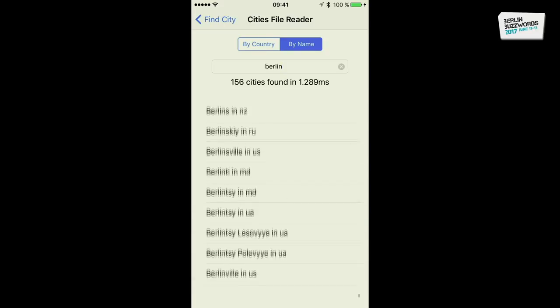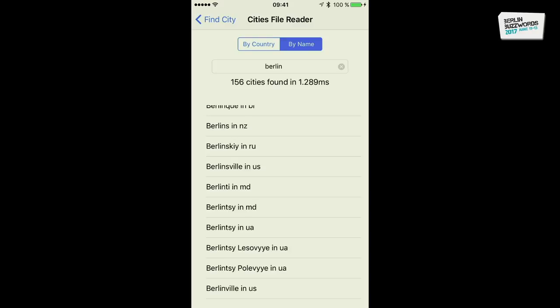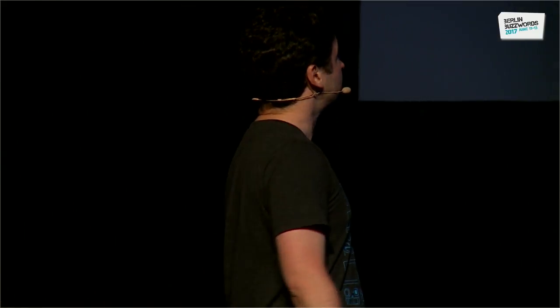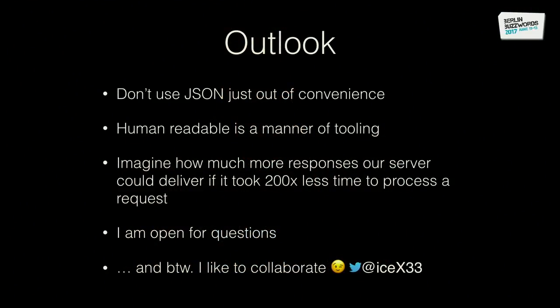This is possible because the format represents data in a zero-cost random-access way. So the general takeaway: please don't use JSON just because it's convenient or because everyone else uses it. Consider your use case — there are use cases where JSON is totally fine or even performant. But what I normally see is: 'I can represent this in JSON, great, let's use JSON.' Human readable is a matter of tooling.